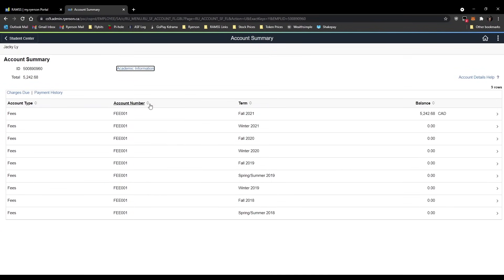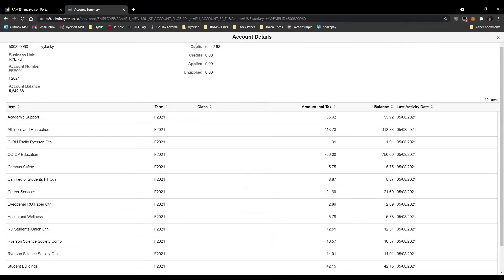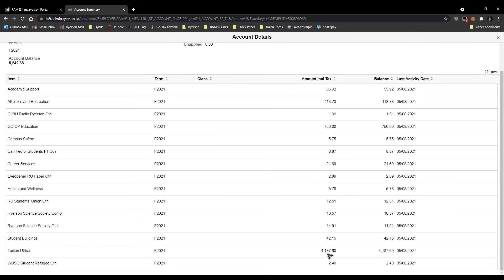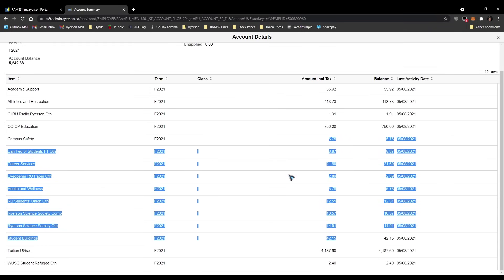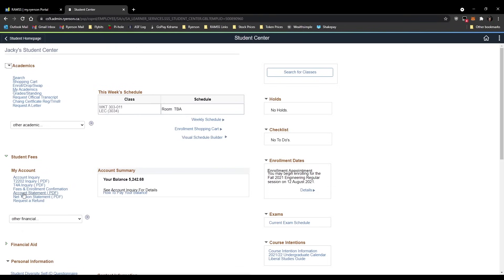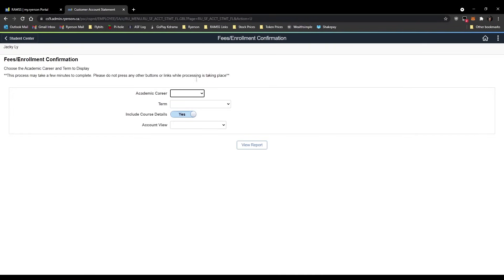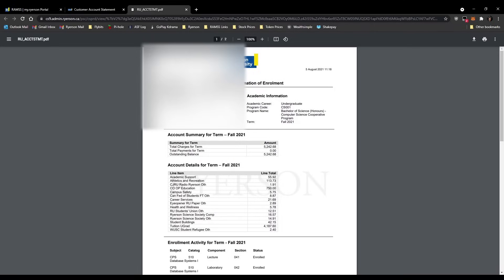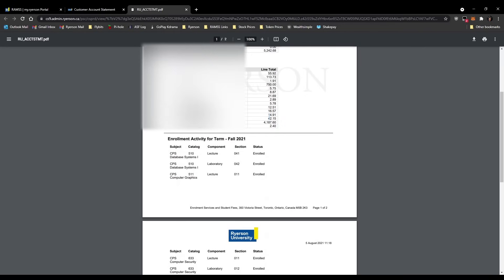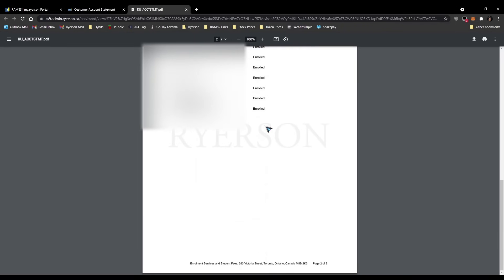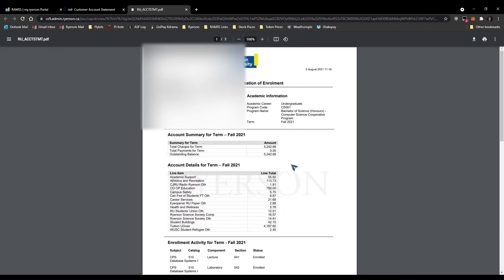One last thing — not really enrollment but about tuition. Click 'Account Inquiry' and then click the term to get your tuition breakdown, showing your undergrad tuition and other fees. If you want an enrollment confirmation, click 'Fees and Enrollment Confirmation', click Undergraduate, select the term, then Detail. This gives you a customer statement or confirmation of enrollment, which you might need for things like withdrawing RESP from your bank.